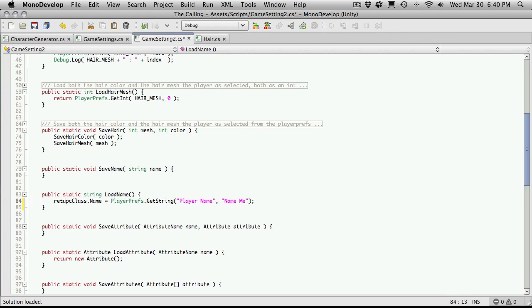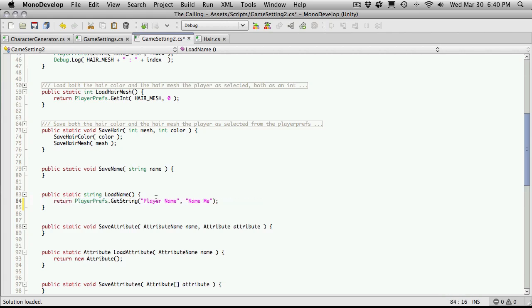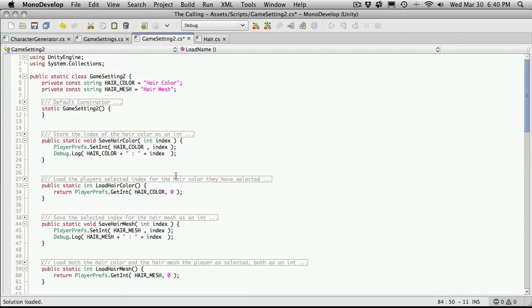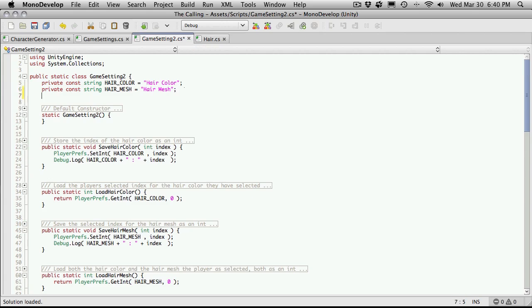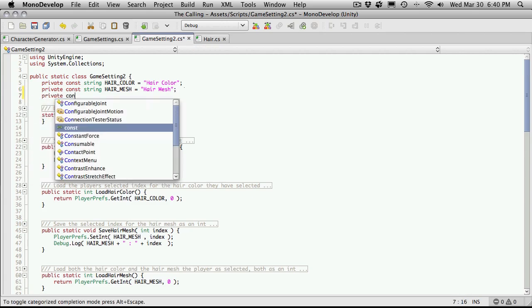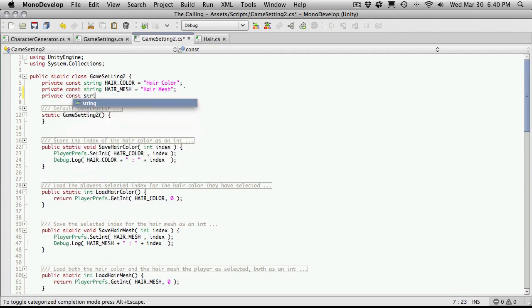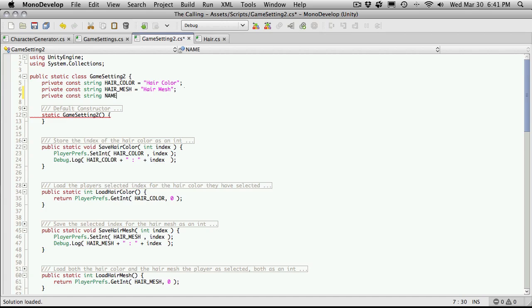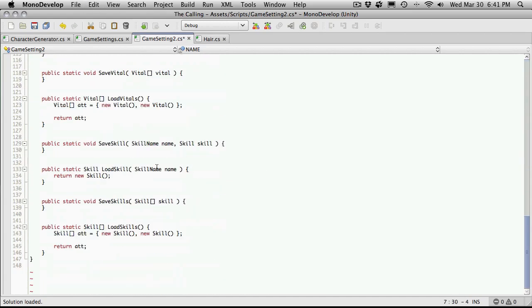We'll just say return player prefs and we're just going to call it player name. So I'm going to cut and paste this string up here into a constant.